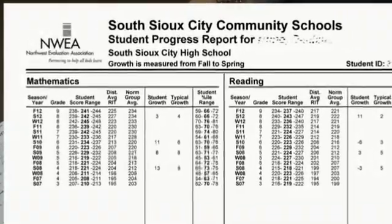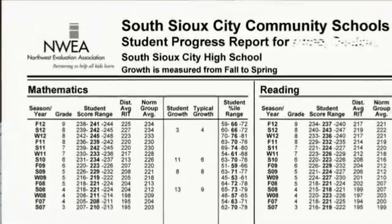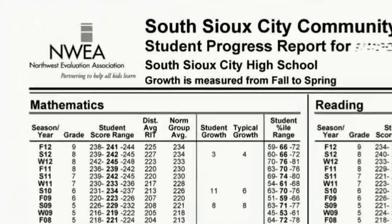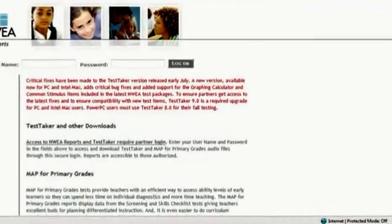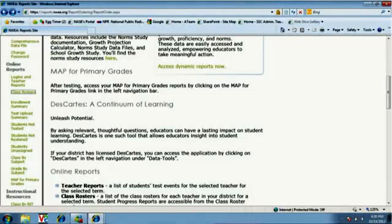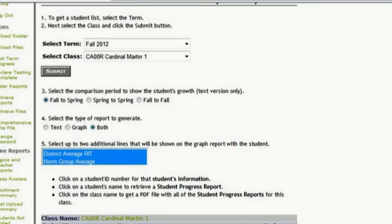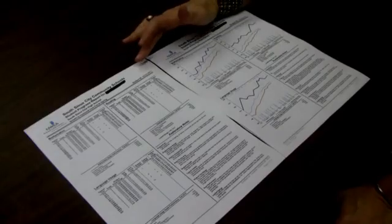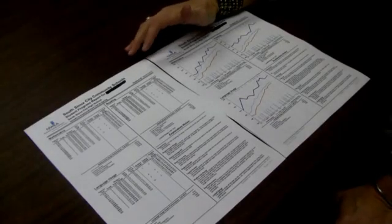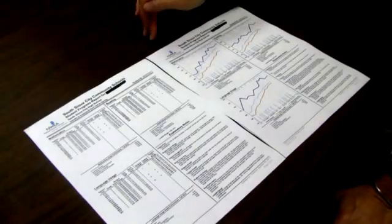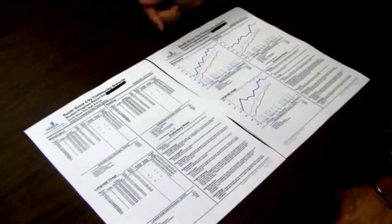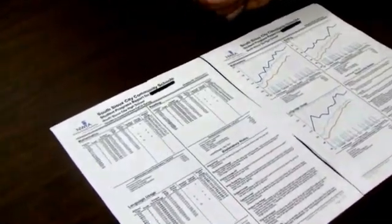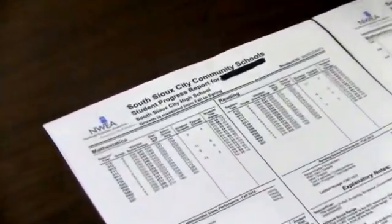The first thing we're going to show is the report itself. This is called the Individual Student Progress Report. We've just grabbed a student at random off of our reports website at NWEA, and we will get you the instructions for how to get this for your entire class. There's a very easy way to print this report for every student in your class with essentially two or three clicks of your mouse.